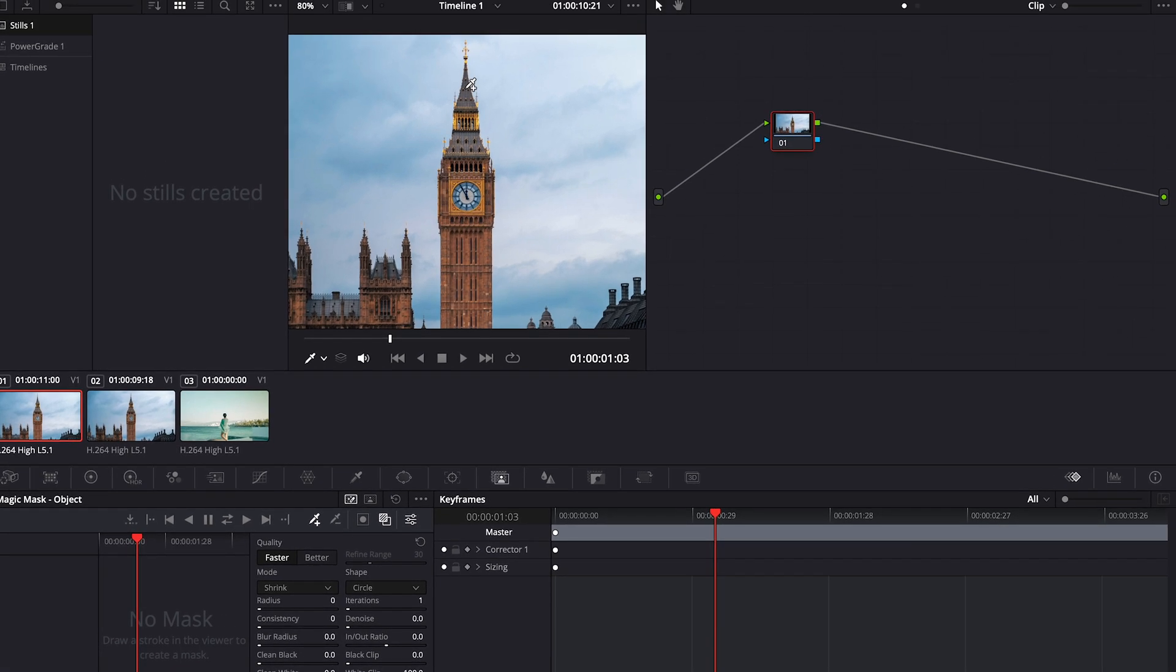Now, draw lines on the object that you want to mask, making sure you cover the entire object. Click on Toggle Mask Overlay to check the masked object.